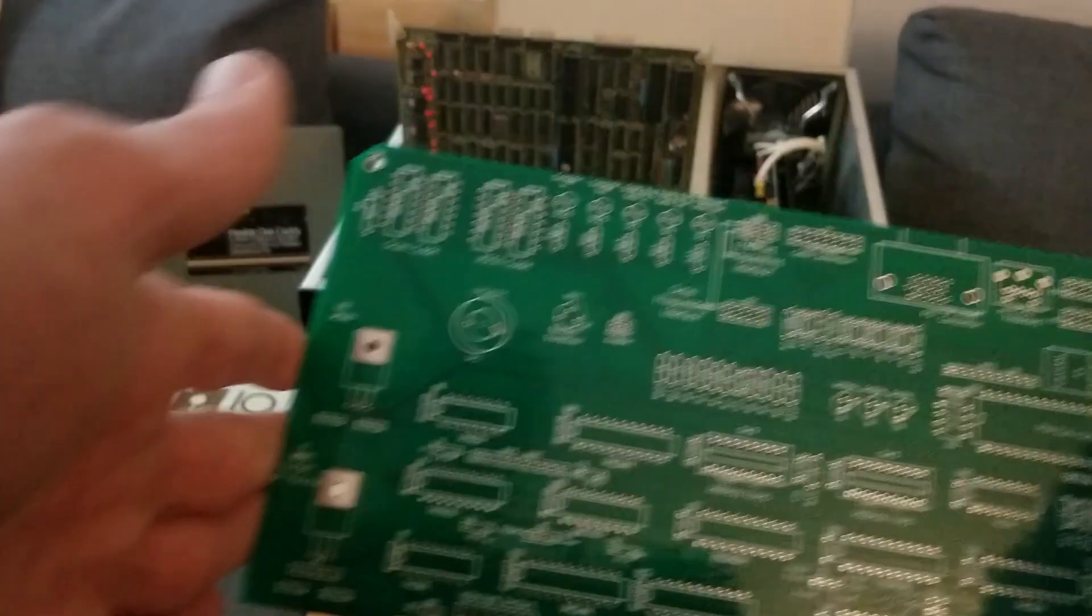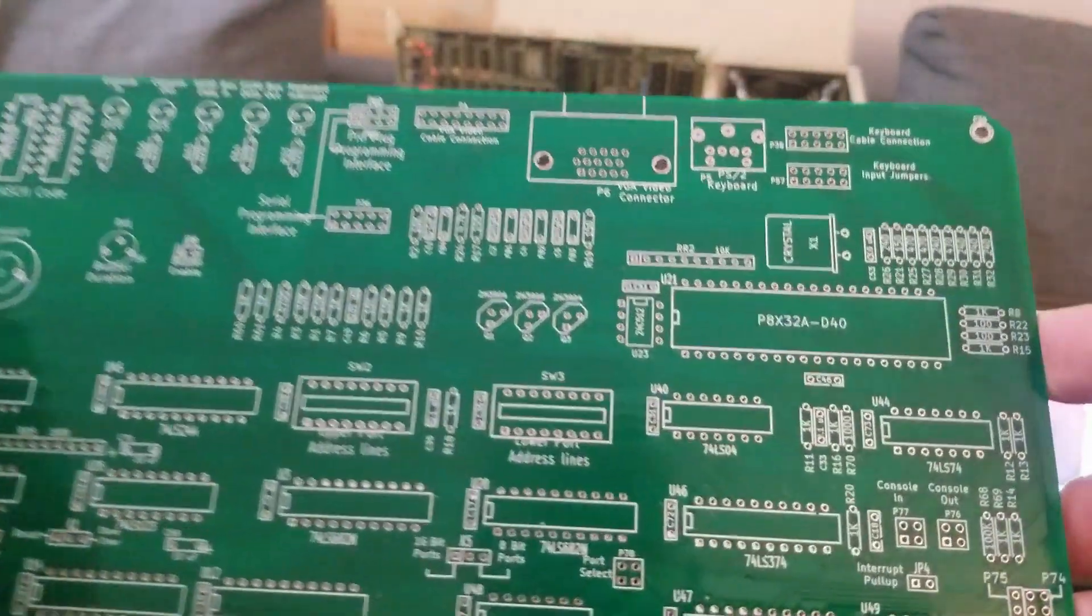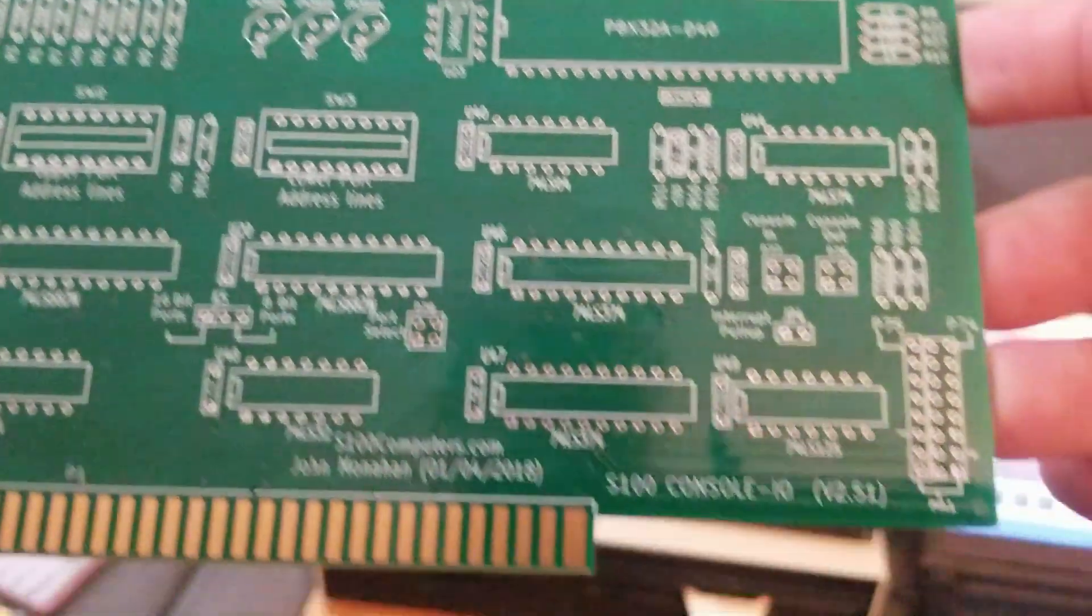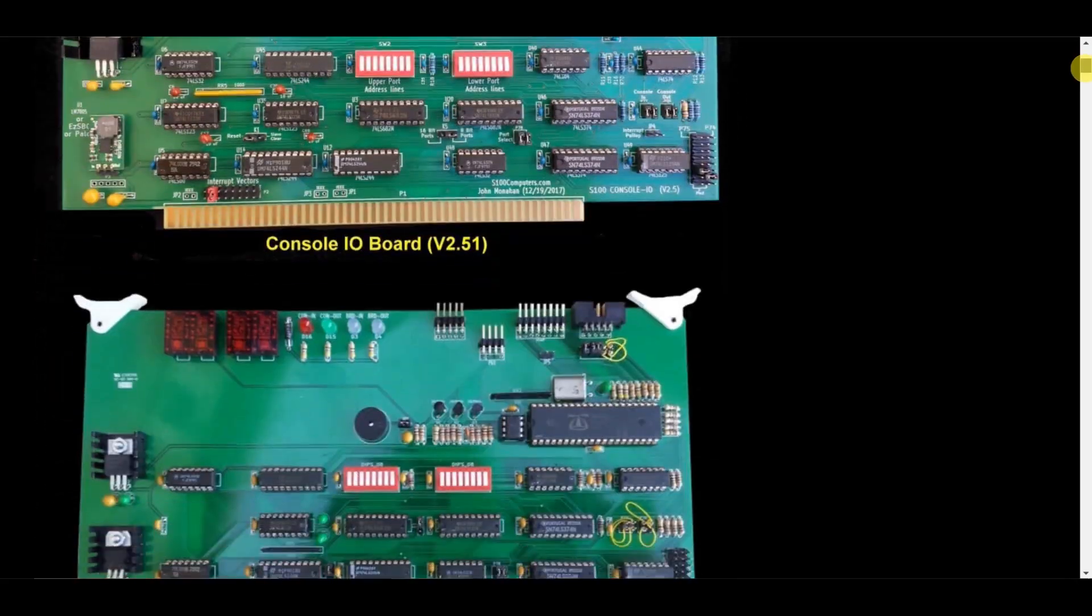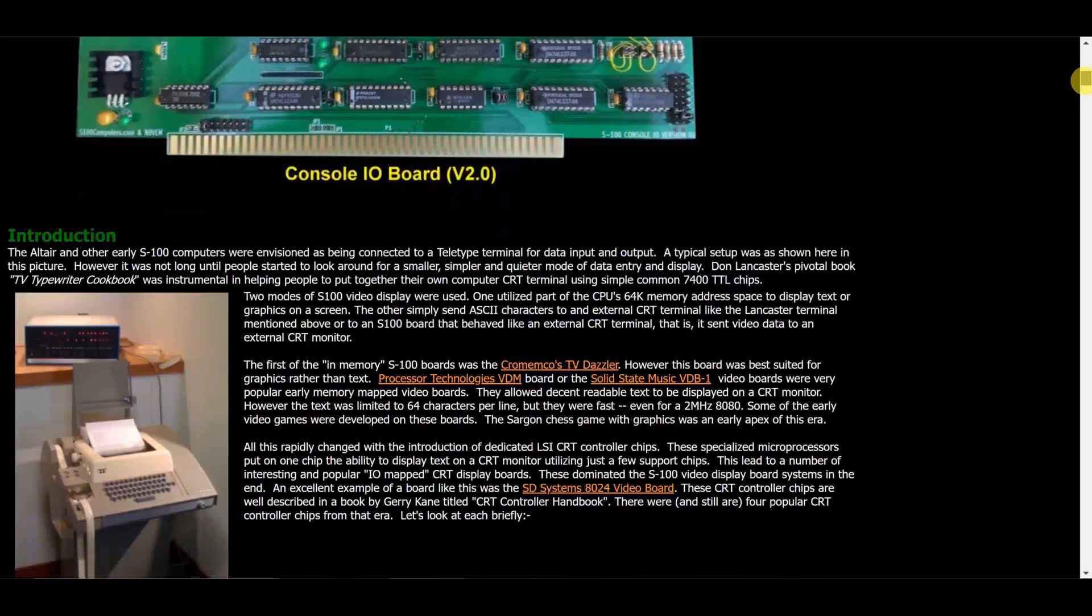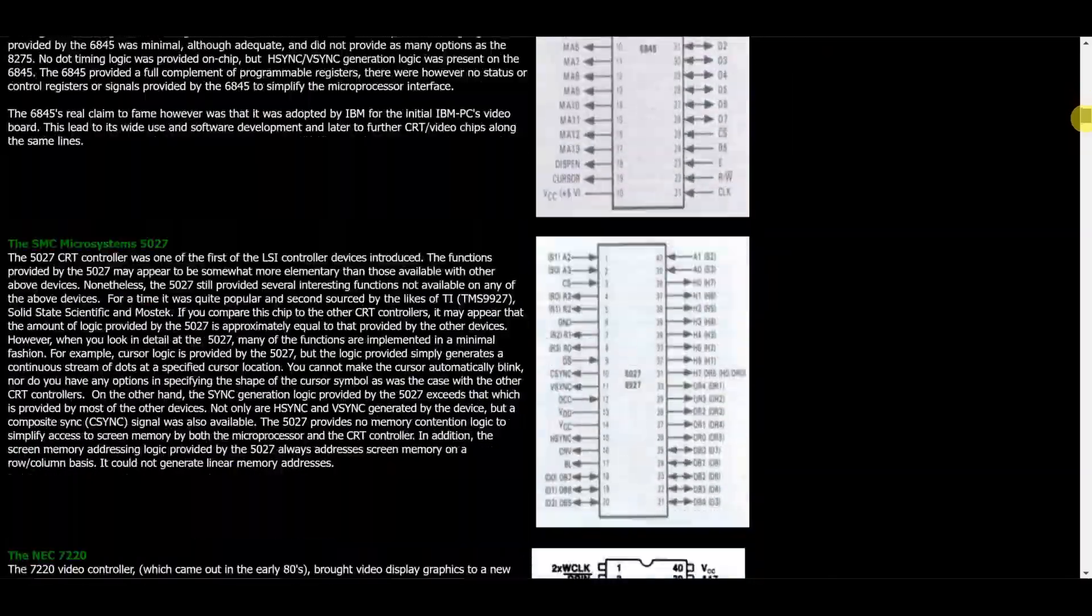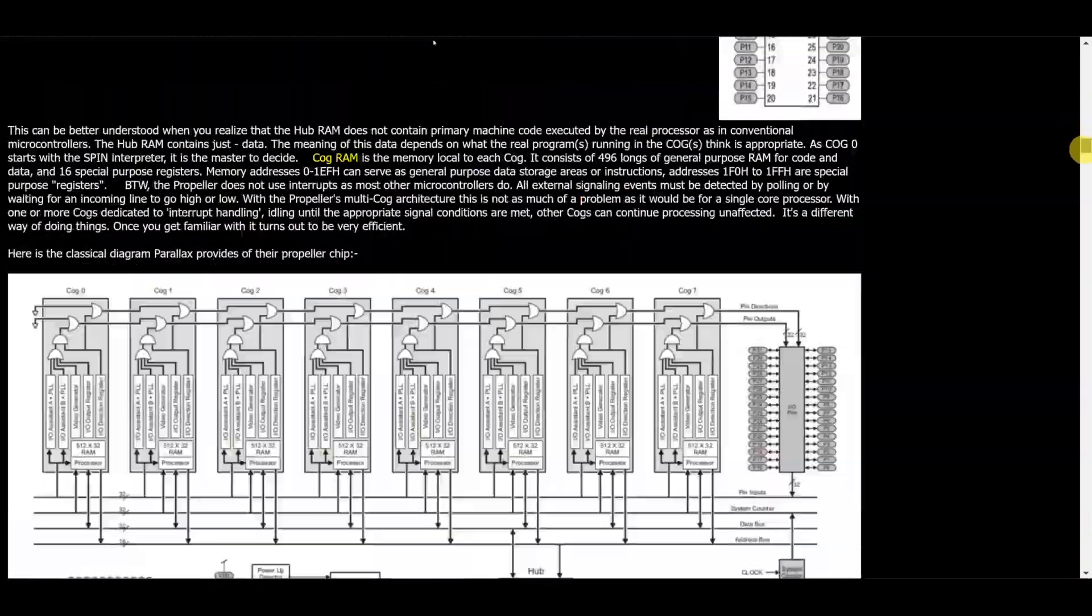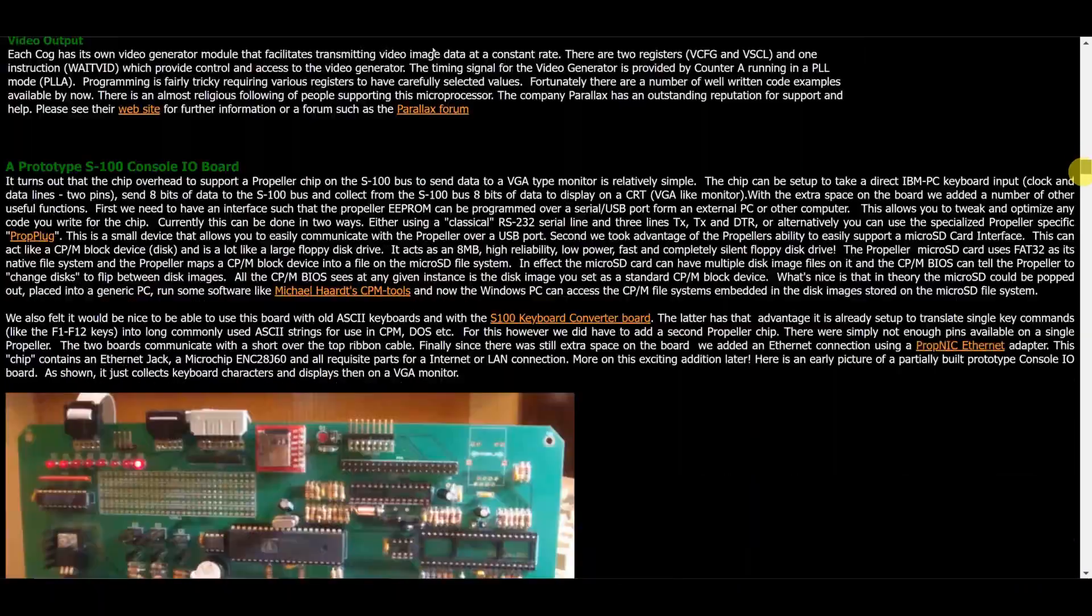And I also have this fella. This is the I/O board, which will get us keyboard and VGA connections. So that should be pretty fun.